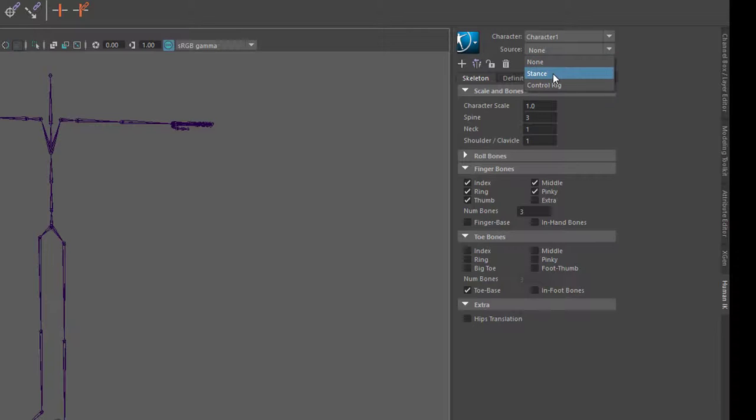Stance, da könnte ich jetzt eine Pose rein tun, das heißt ich hätte von einem Schauspieler die abgenommenen Bewegungs- und Körperdaten, also die Größen, wo ist der Arm, wo ist die Hand, wo sind die Finger, könnte ich dann hier übertragen.